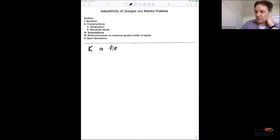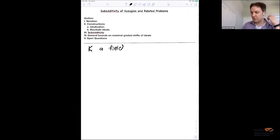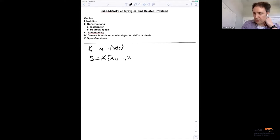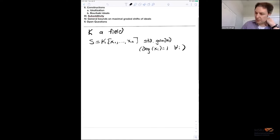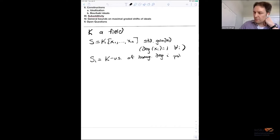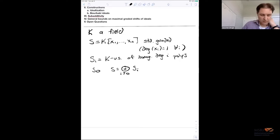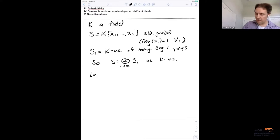Throughout my talk, k will denote a field. S denotes a polynomial ring over the field k, usually in n variables. Almost always, we're going to think of this as a standard graded ring, meaning the degree of all the variables is one. I want to denote by S_i the k-vector space of homogeneous degree-i forms, so S can be written as a direct sum of the S_i from i equals zero to infinity, at least as a k-vector space with the usual multiplicative properties.